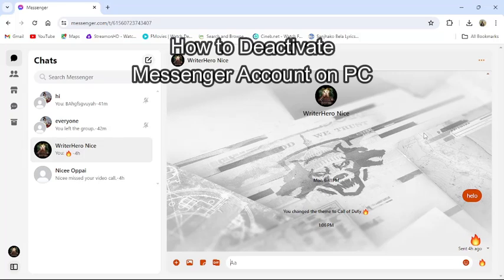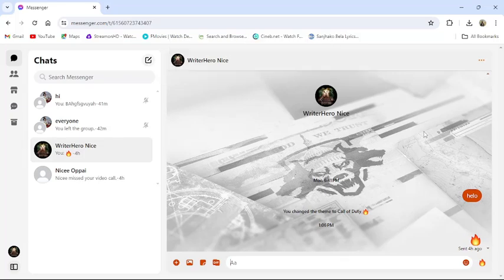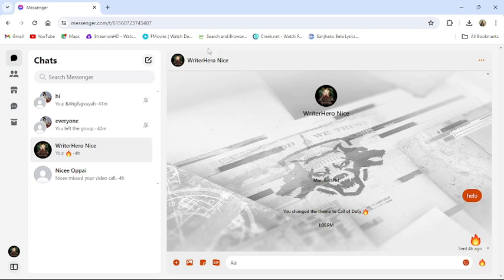Hi guys, welcome back to our channel Tech App. Today in this video I'm going to show you how to deactivate your Messenger from your PC. To do so, follow some simple steps with me. First of all, open your